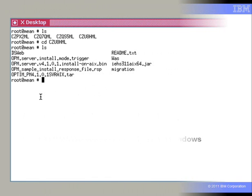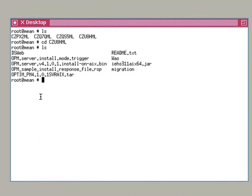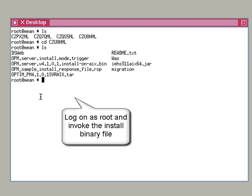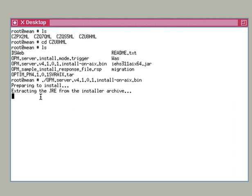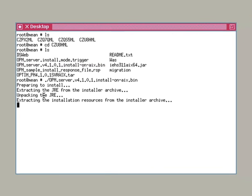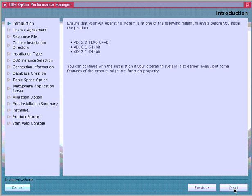Now let's walk through the installation process of Optum Performance Manager. Here is the list of files in the package for the Optum Performance Manager server. To install Optum Performance Manager on AIX in GUI mode, we log on as root user and run the OPM server version 4.1.0.1 installer on AIX.bin to launch the installation wizard. The supported minimum level list of AIX is shown here. Make sure your operating system meets the requirements.